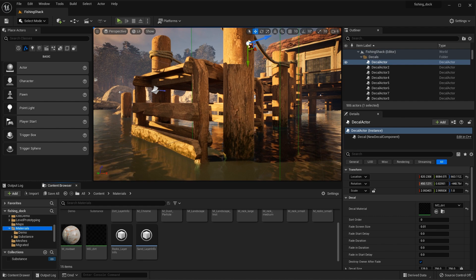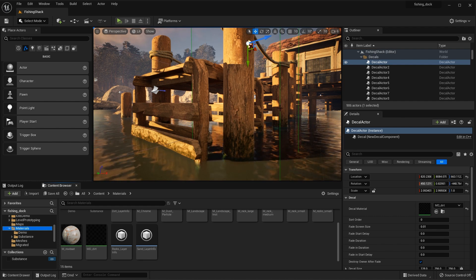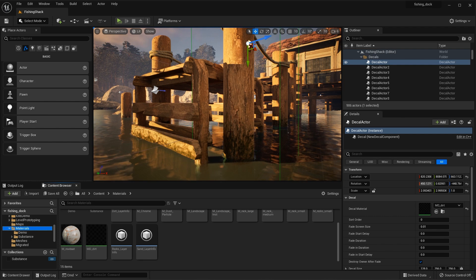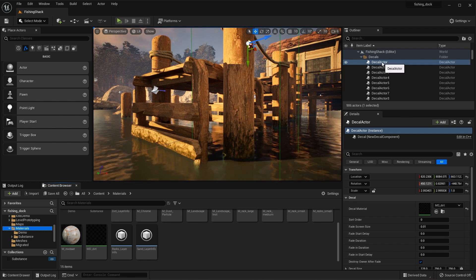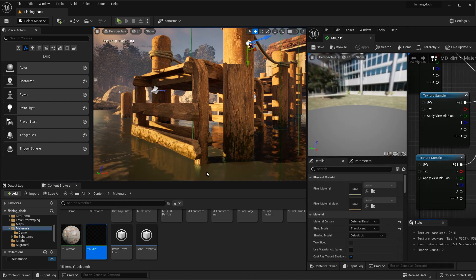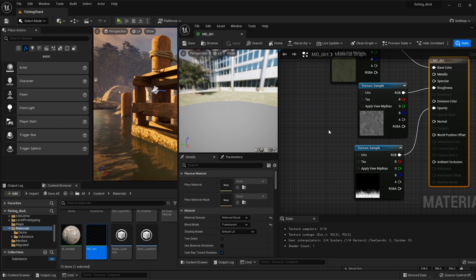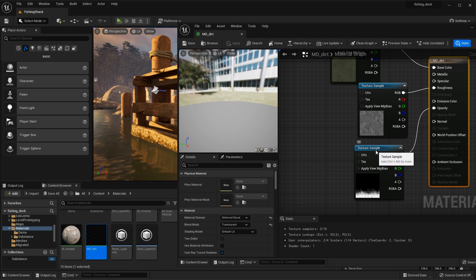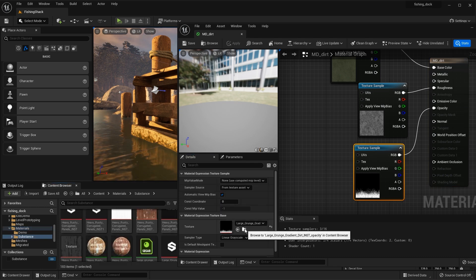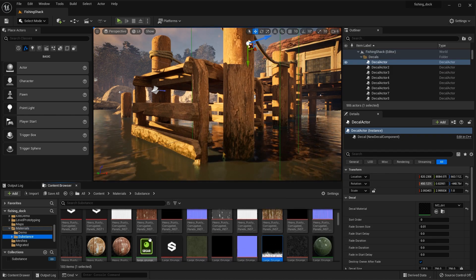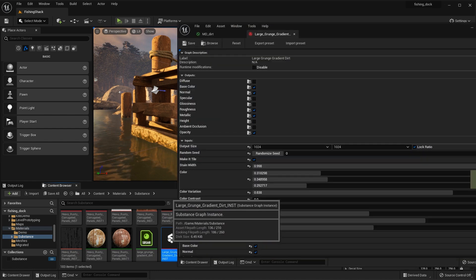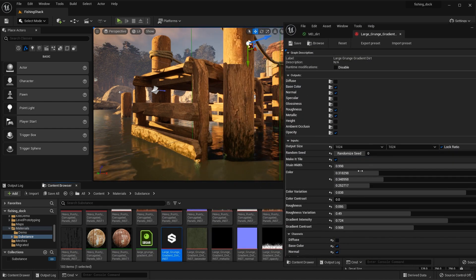Now I'd like to take a look at some additional use cases for the substance plugin. Here you can see some grime on the pillar and the board — these are driven by decal actors. Let's take a look at this material I created, which uses a deferred decal material domain. The textures themselves are actually generated from the substance plugin — I can use substance textures in any material. If we look at this texture sample and browse for it in the content browser, here is a substance texture for large grunge gradient dirt, and we could go in and change these parameters to make changes to our material.